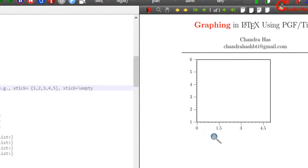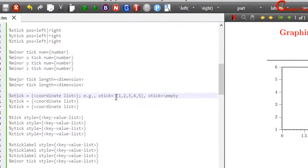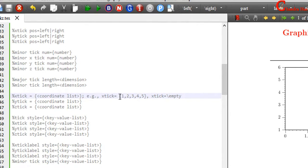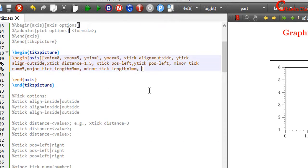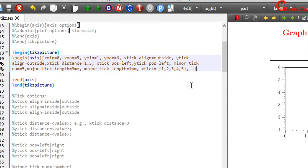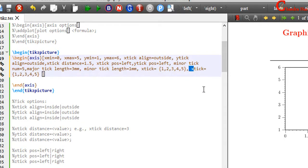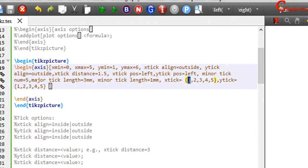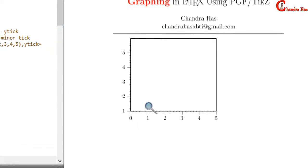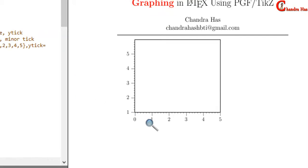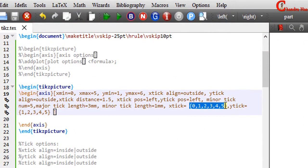We can also change the tick values. For this, just use xtick equal to and in a curly bracket set the values. We can also remove the ticks entirely by using backslash empty.